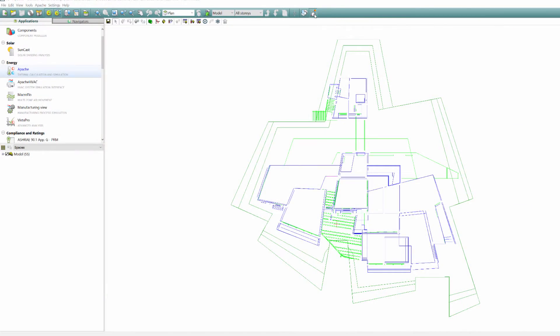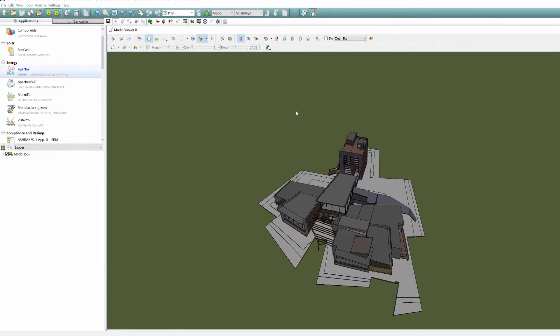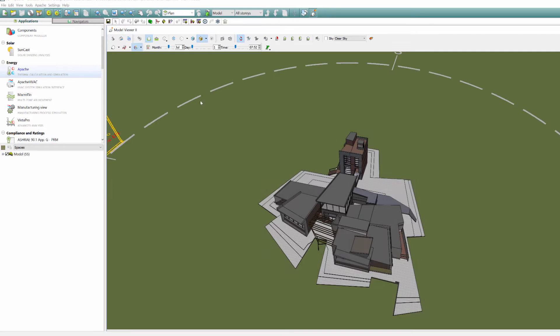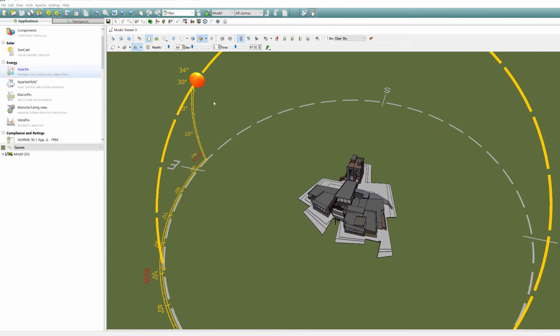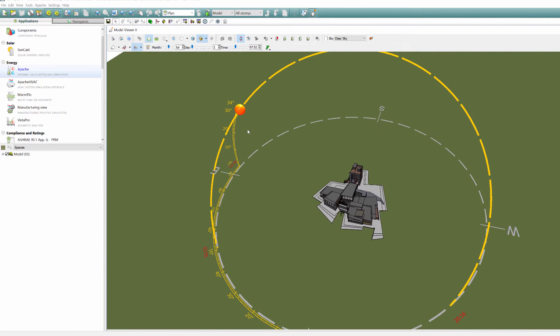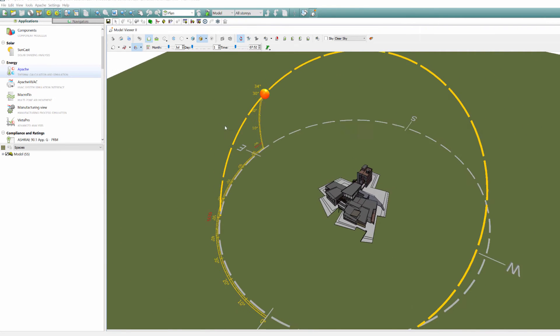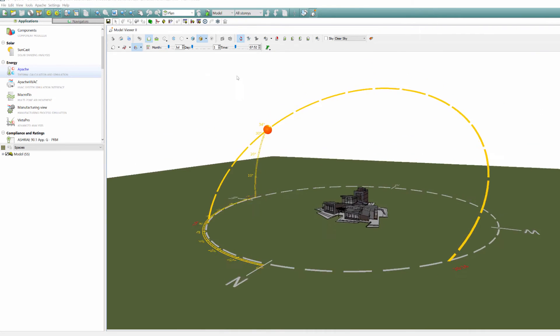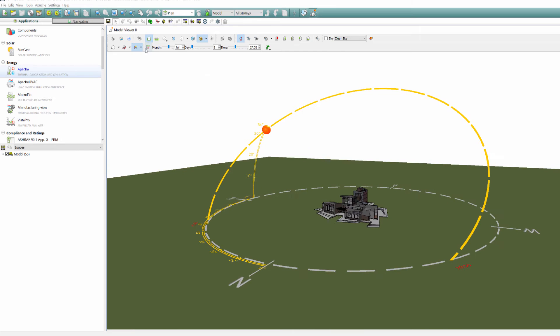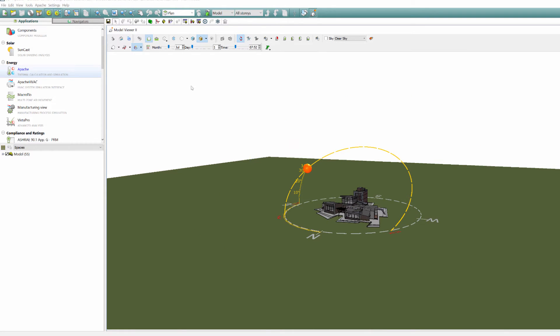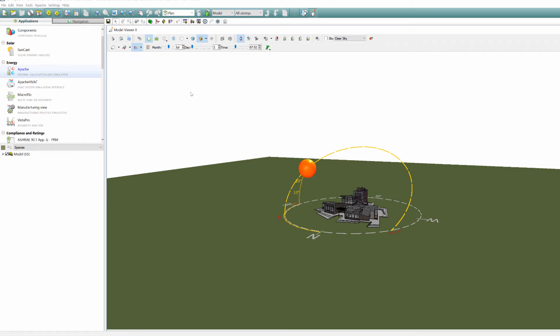The solar arc tool within model viewer 2 has been enhanced to allow for customization to fit any building. Access to the editing tool is here to align with the model size - simply increase or reduce as appropriate.